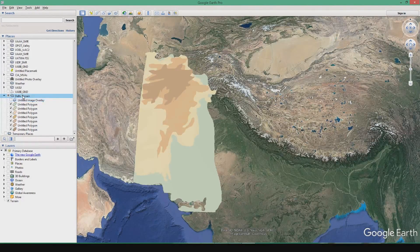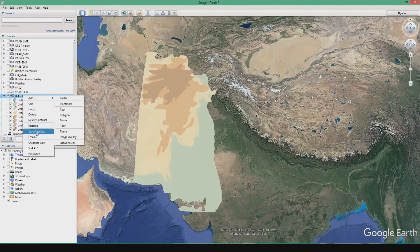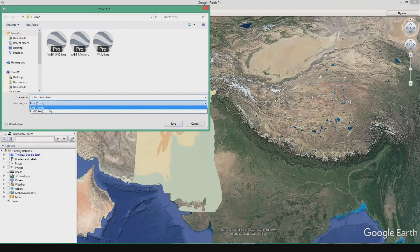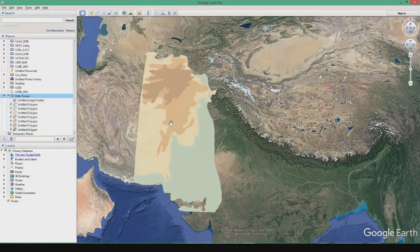The next thing is to click on the folder that we have created, select Save Place As, set the save type as KMZ, and click OK.